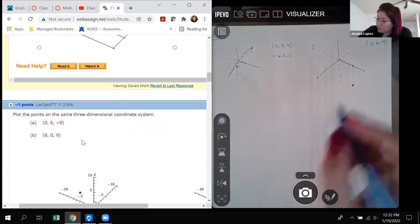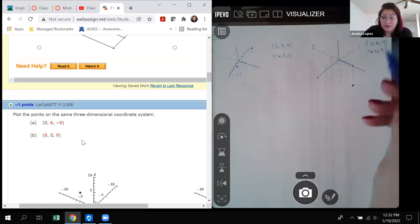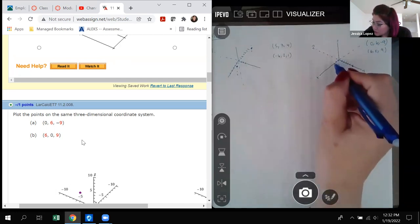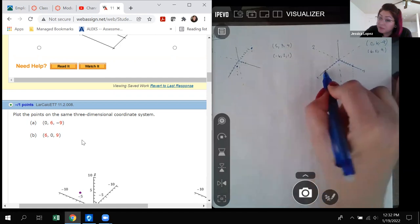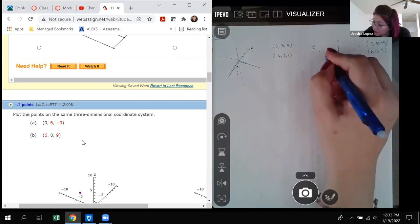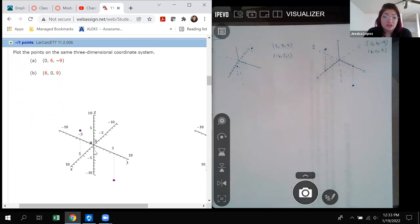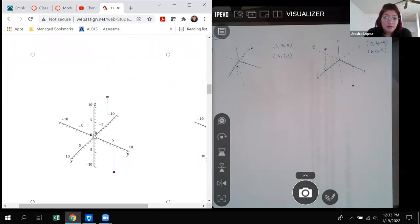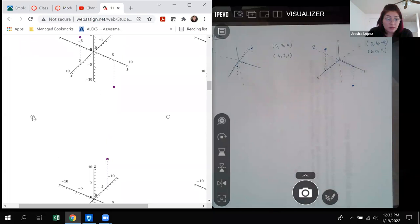The second point helps rule out one of the two options. For (6, 0, 9), the x-coordinate is positive 6, and it should go up 9 units — that matches one option. The other option has a negative x-direction, but our x-coordinate was not negative. So it is definitely this option.